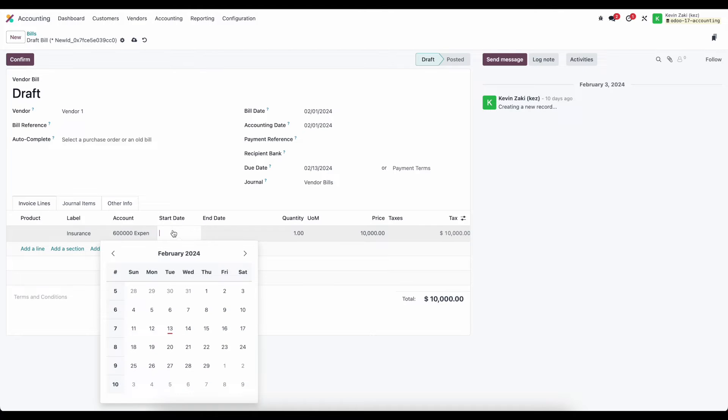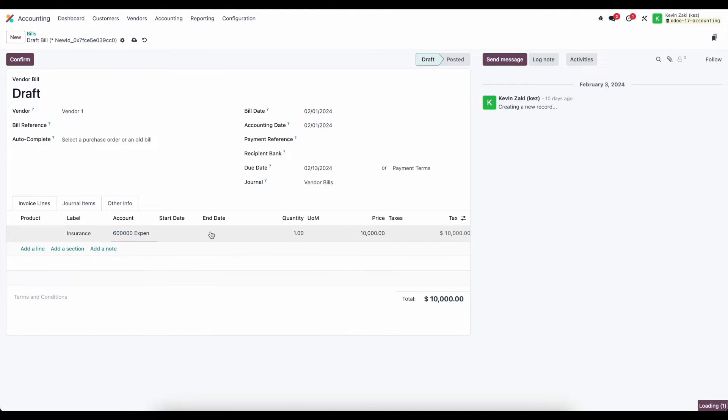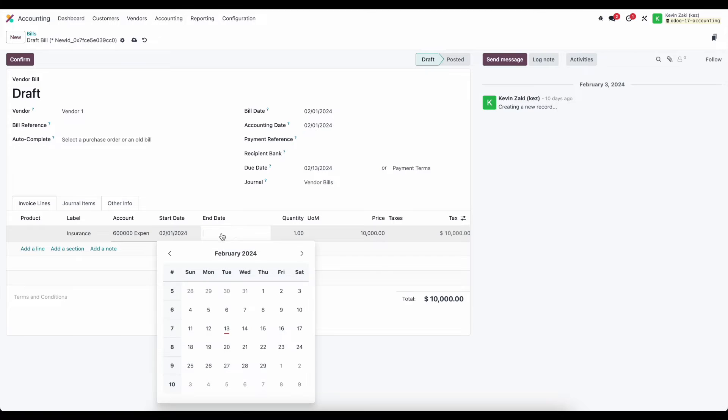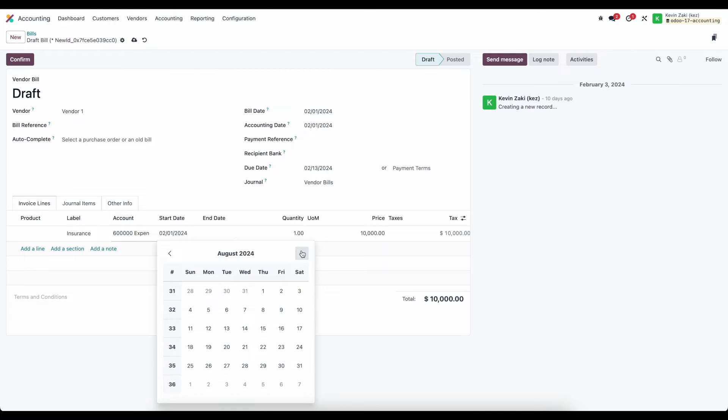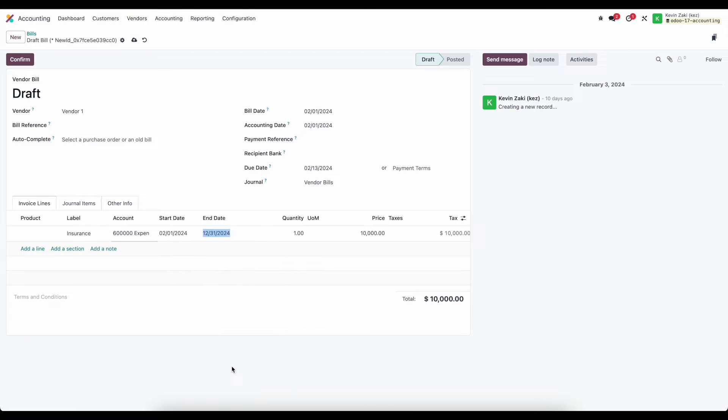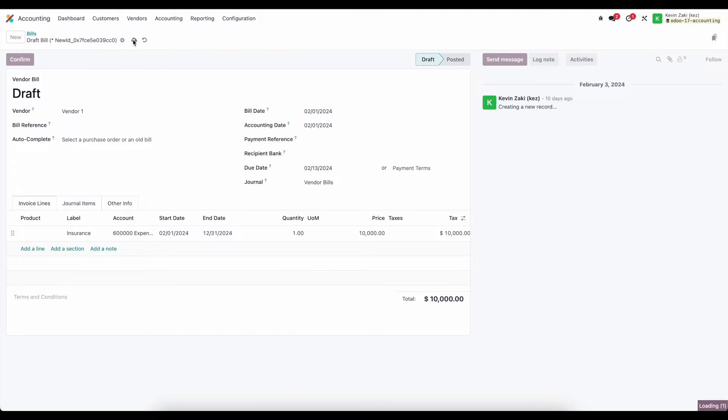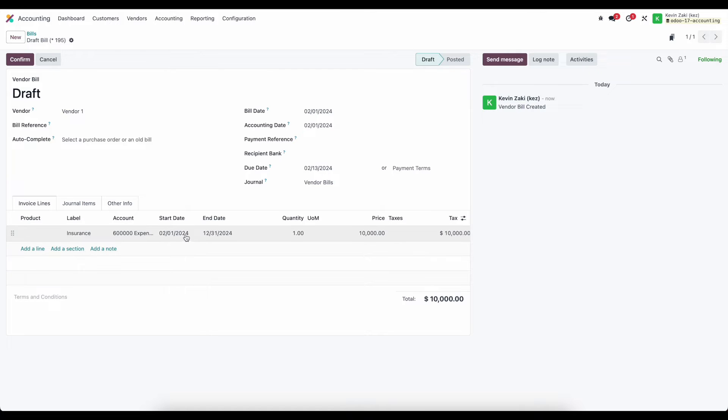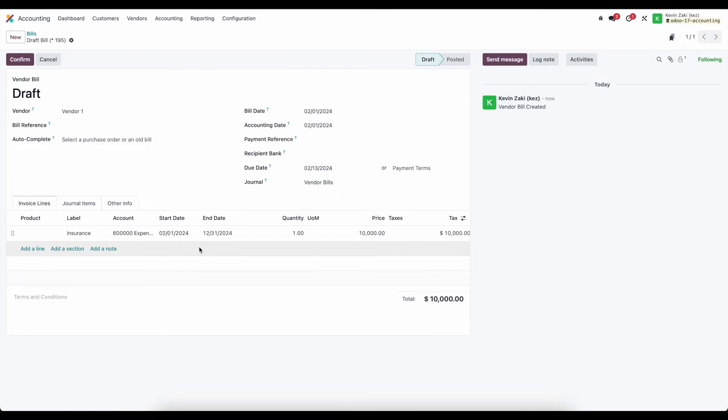So if I want to defer this from February 1st to let's say the end of the year we will just scroll over to December 31st and we'll save this and now once we confirm this the system is automatically going to take our deferred expense default account on configurations and create deferred entries over the course of the rest of the year. So let's go ahead and confirm that.